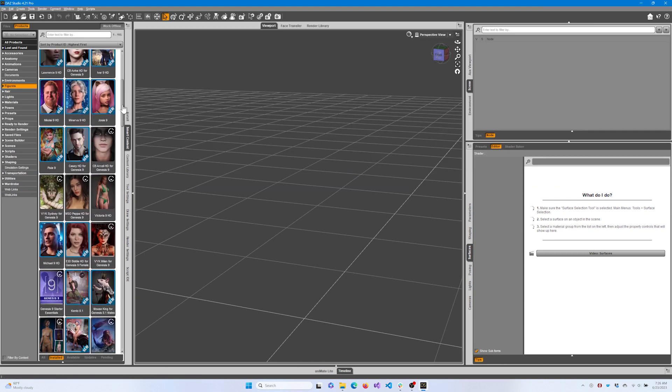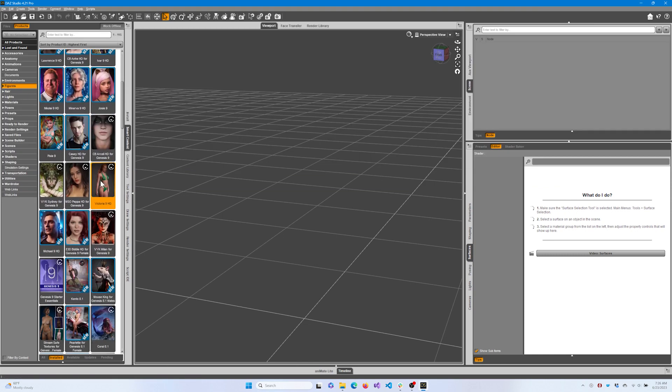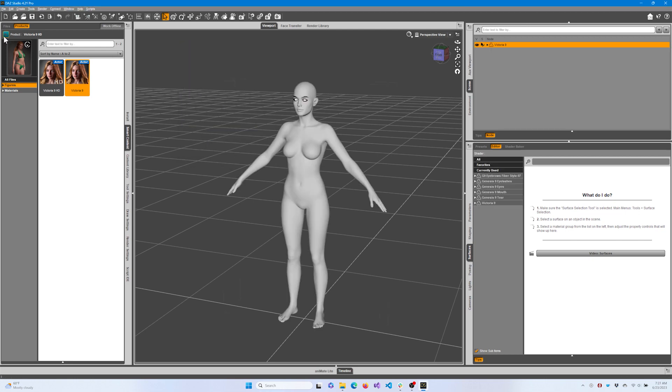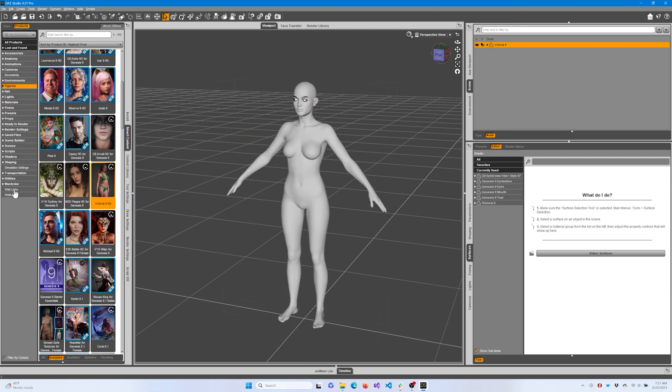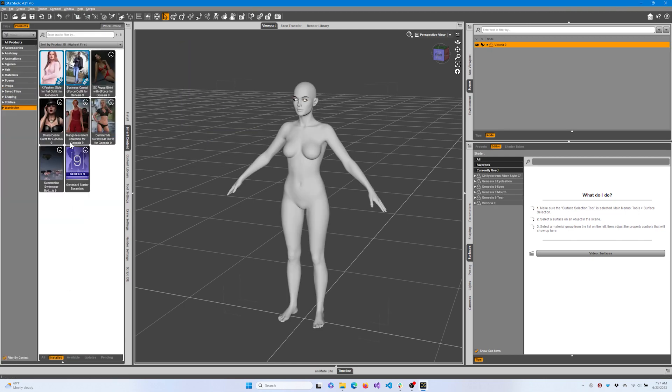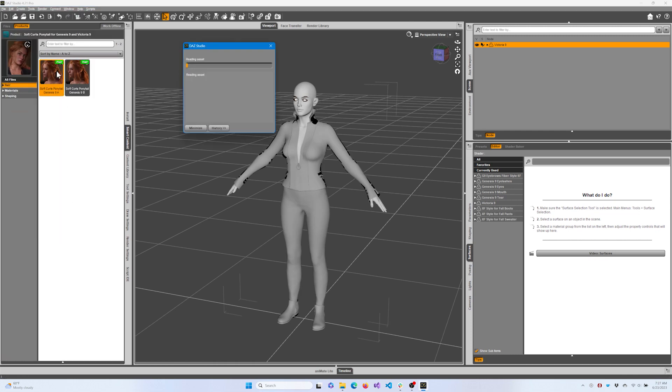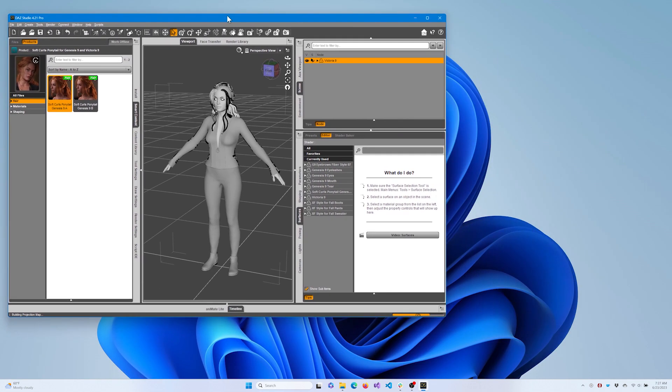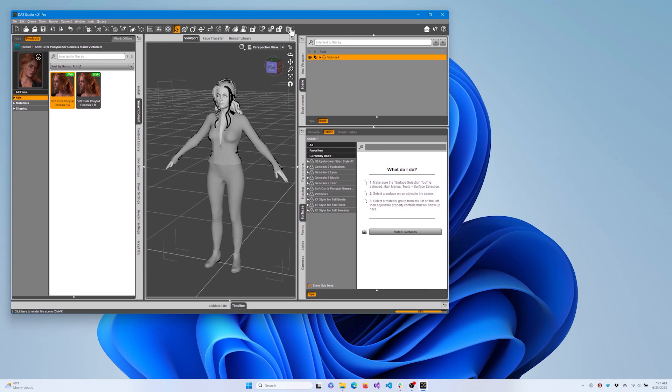First, we'll add a figure to the scene. For this video, we'll use Victoria9. After adding a character, you may want to give her some clothing and hair. Now let's render an image using iRay to get a reference.